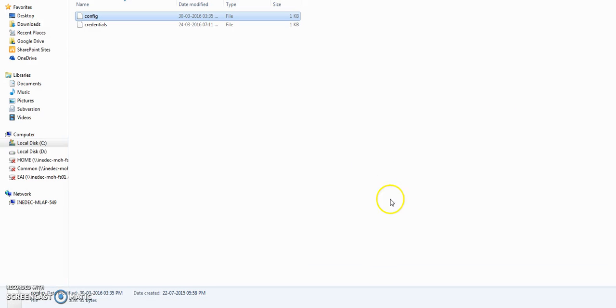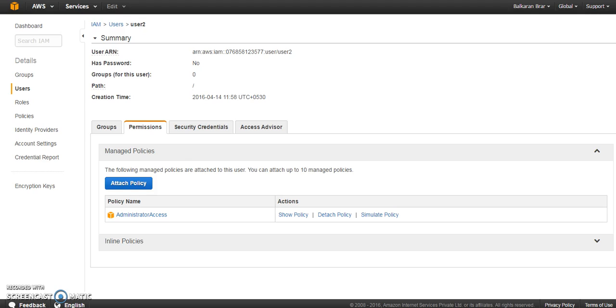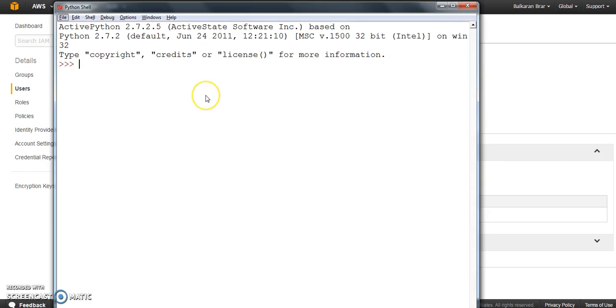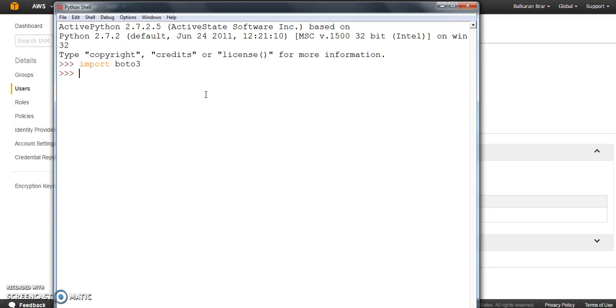Now once that's done, you have to open the Python shell and import Boto 3 module. So this is my Python shell and I'm going to import Boto 3. Once we have Boto 3 imported,